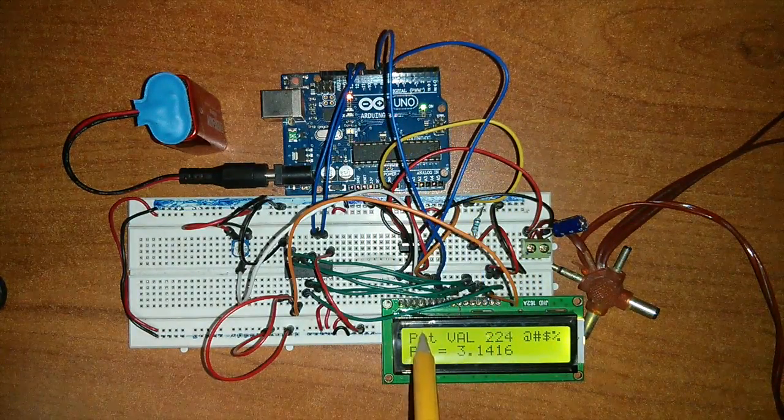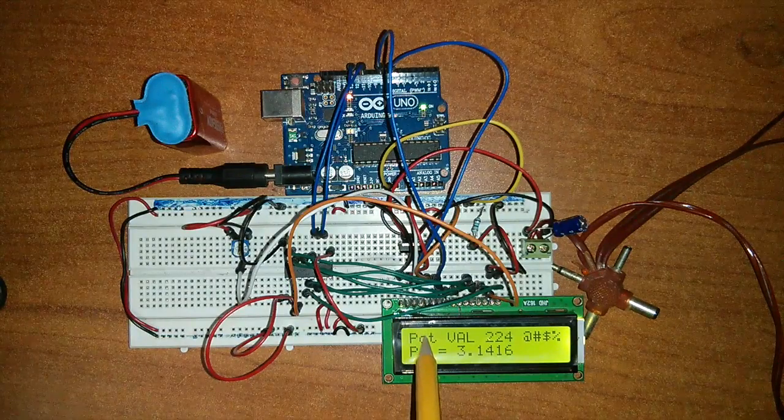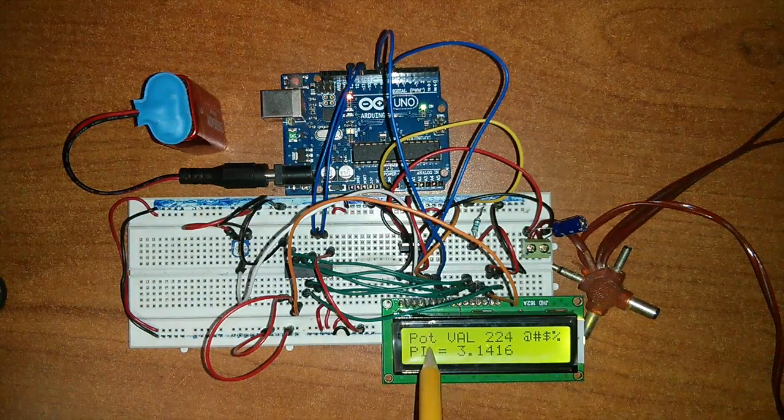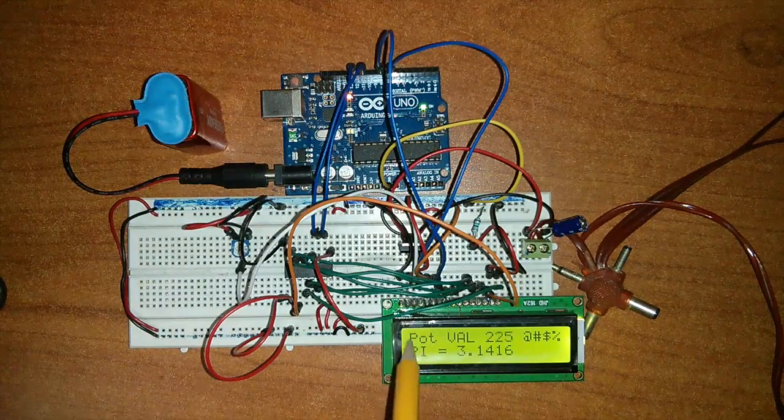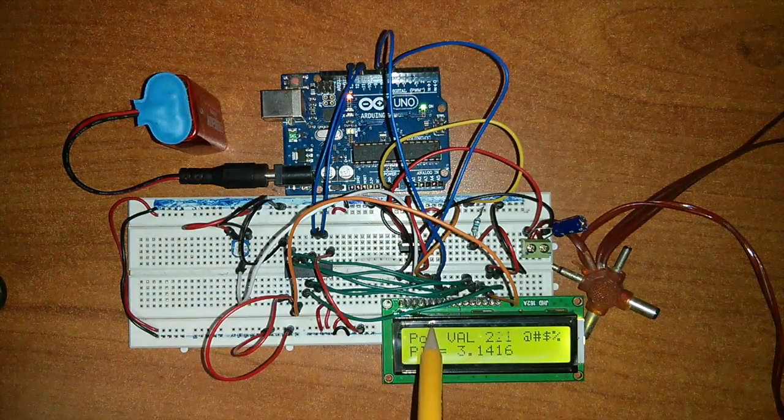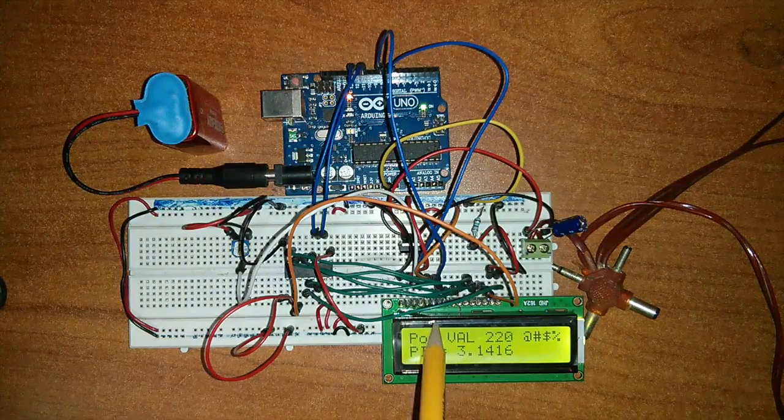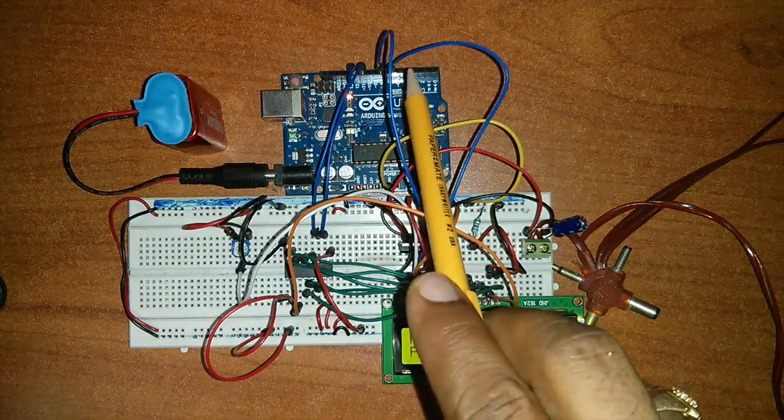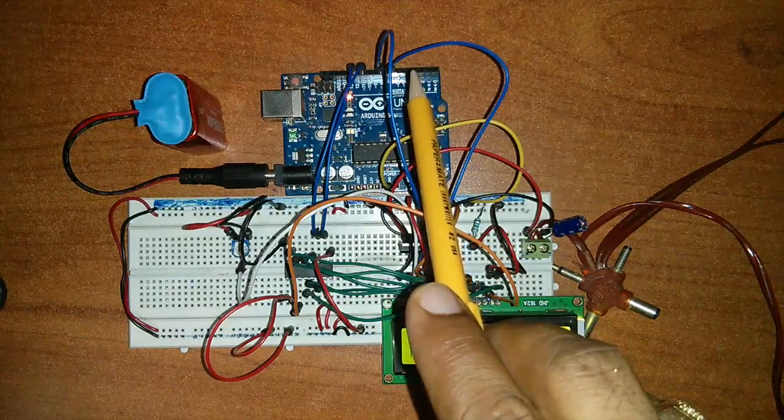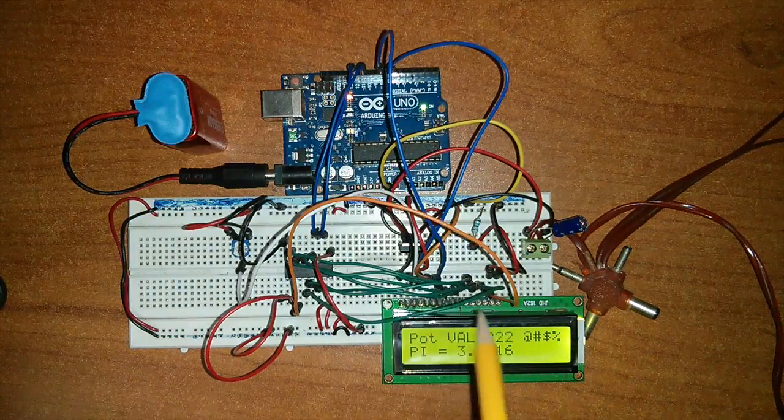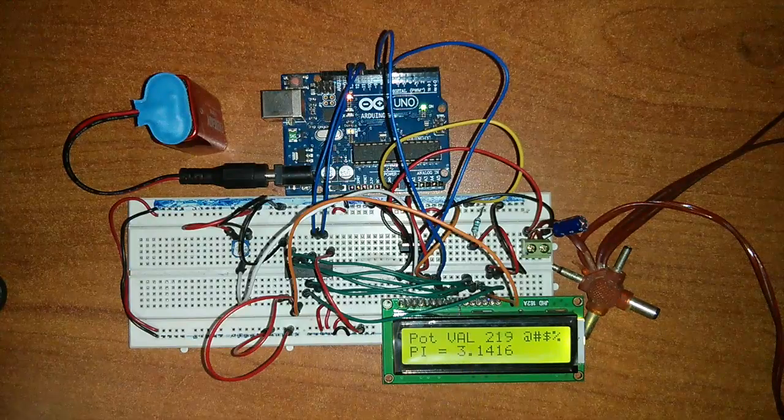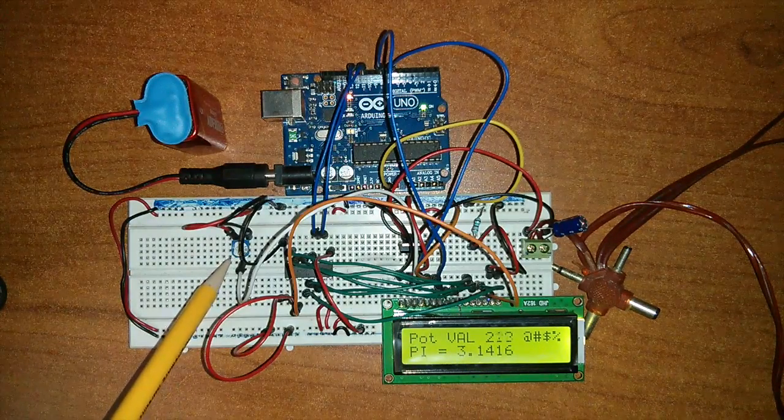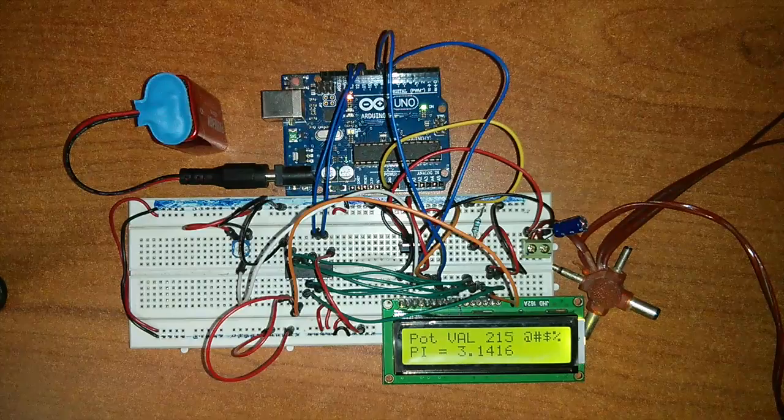These basically go to the pin RS and E. The RS pin is pin number 4 and the E is pin number 6 in LCD. So these Arduino pins 7 and 8 go to RS and E, that is 4 and 6 in LCD. This is a contrast adjusting resistor.